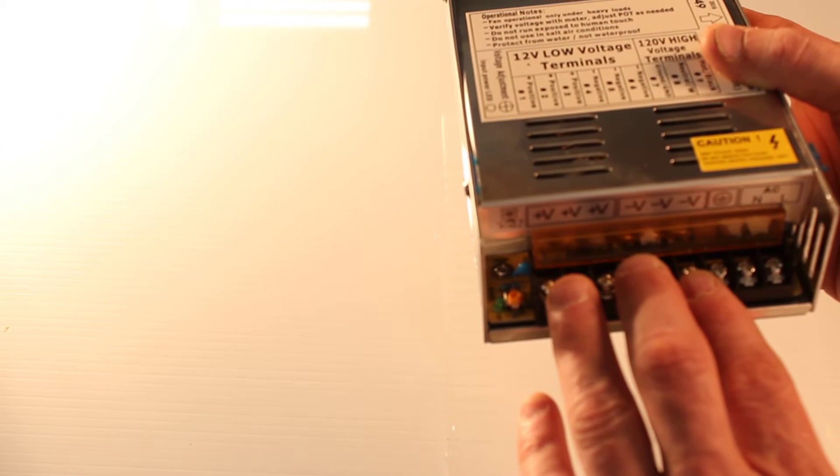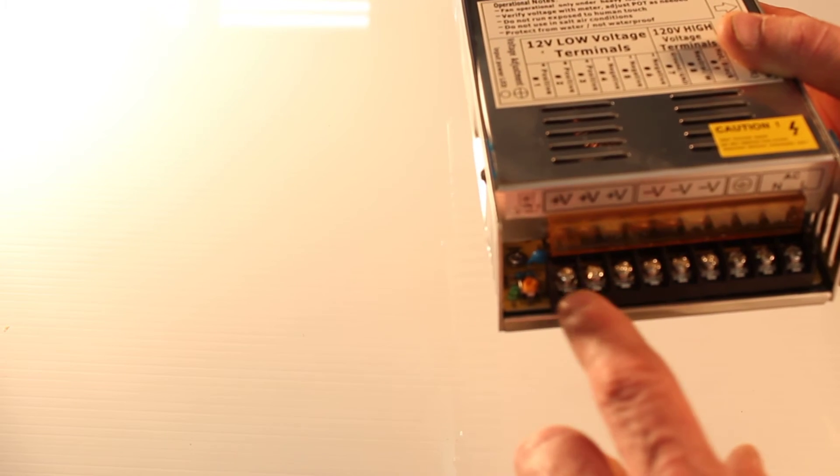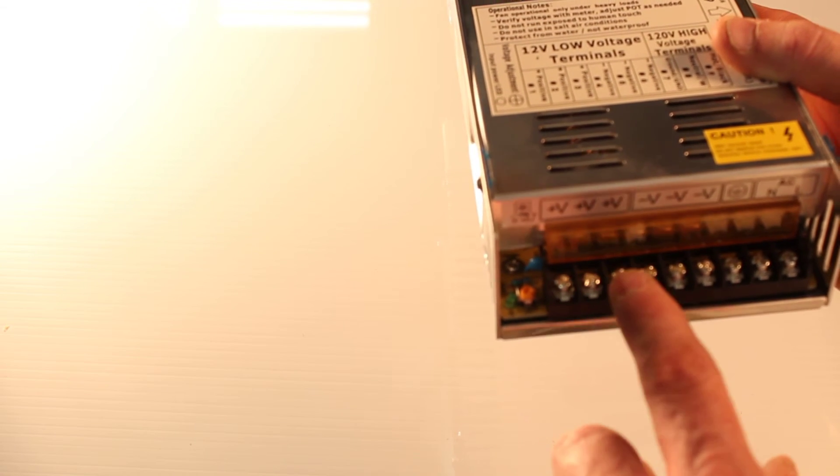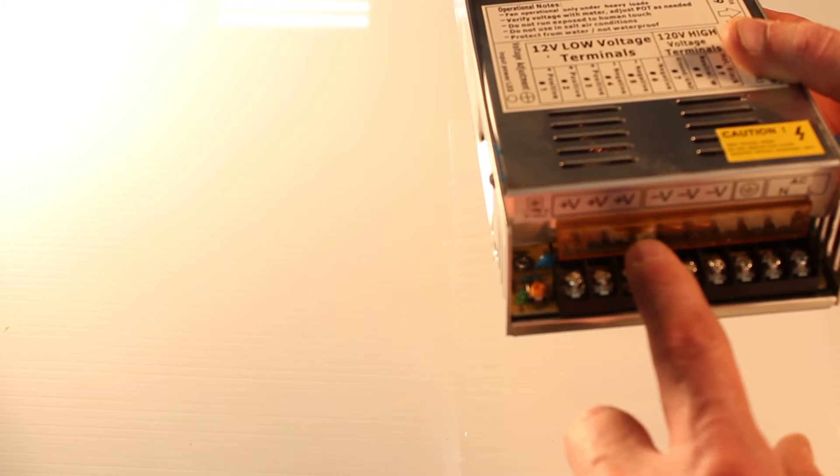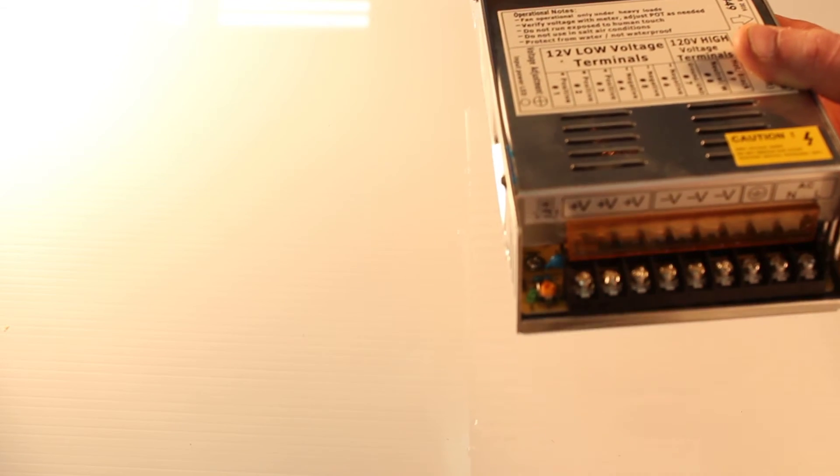We have three terminals for positive and three terminals for negative. Three terminals for negative here, three terminals for positive here.